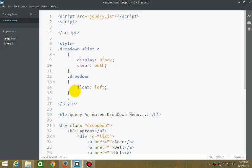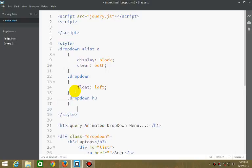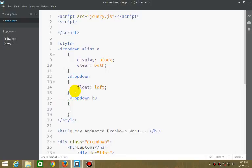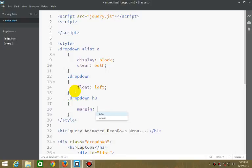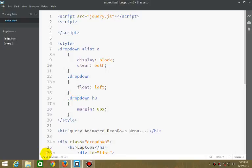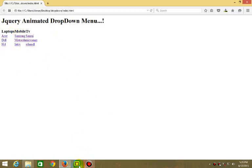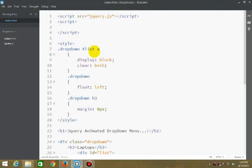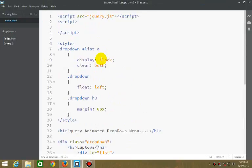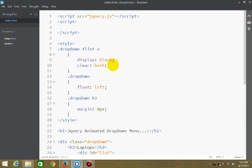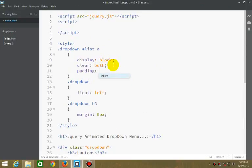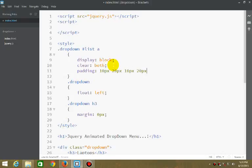Dropdown H3 is given margin zero pixels. Now this would look something like this. Next part is padding: 10px, 20px, 10px, and 20px.